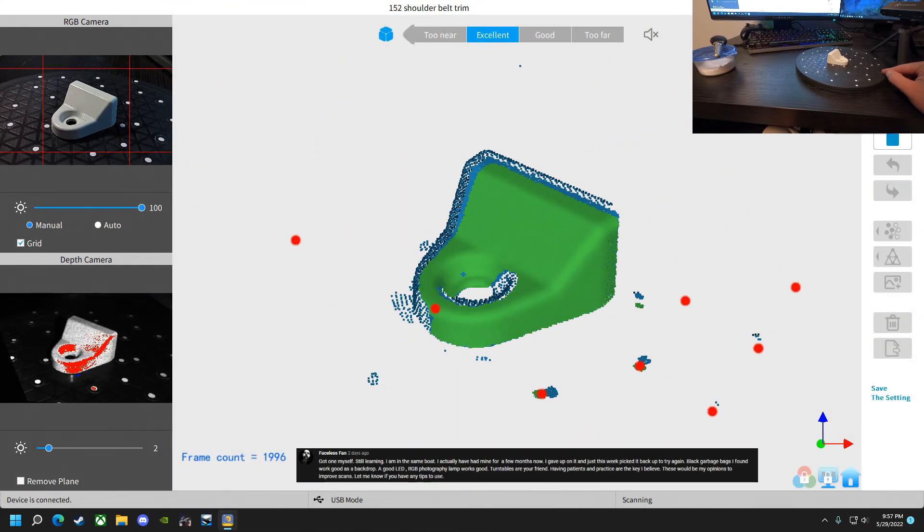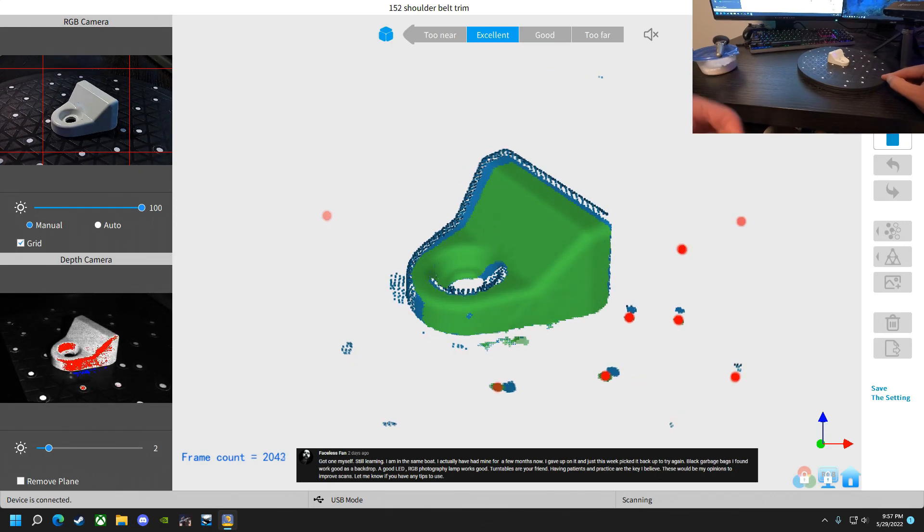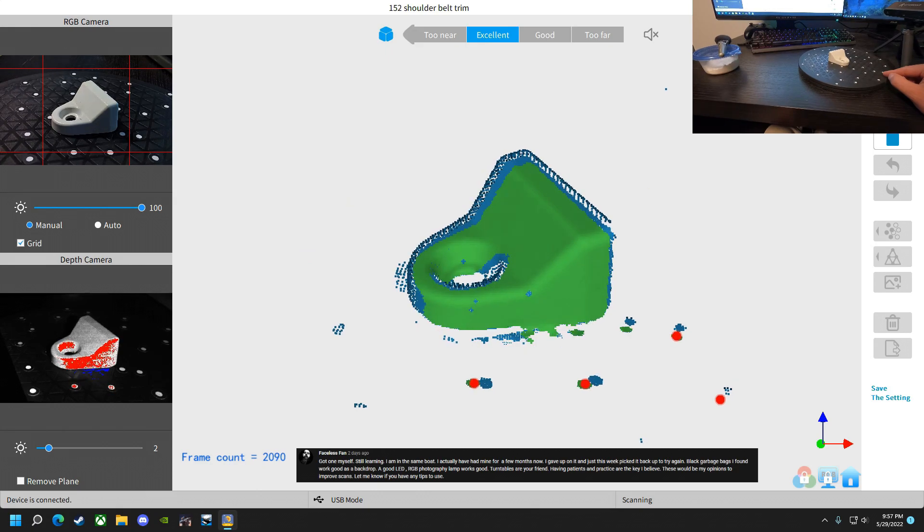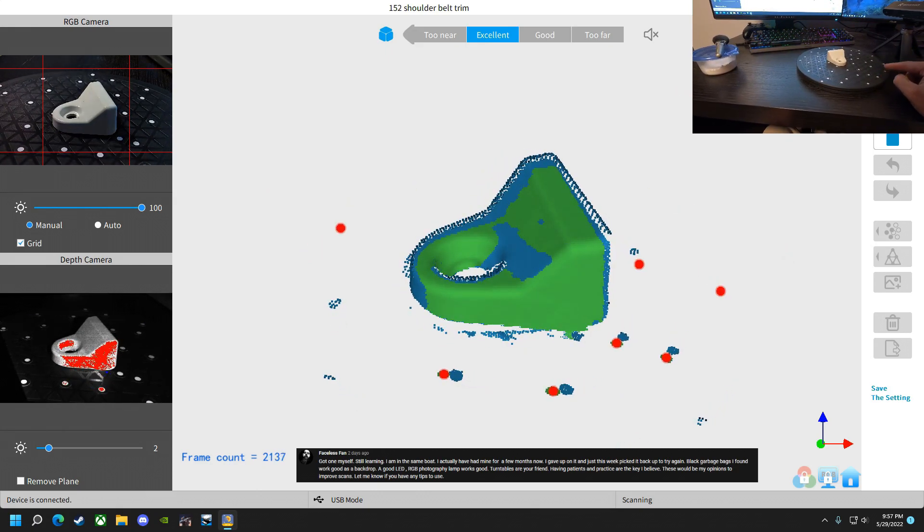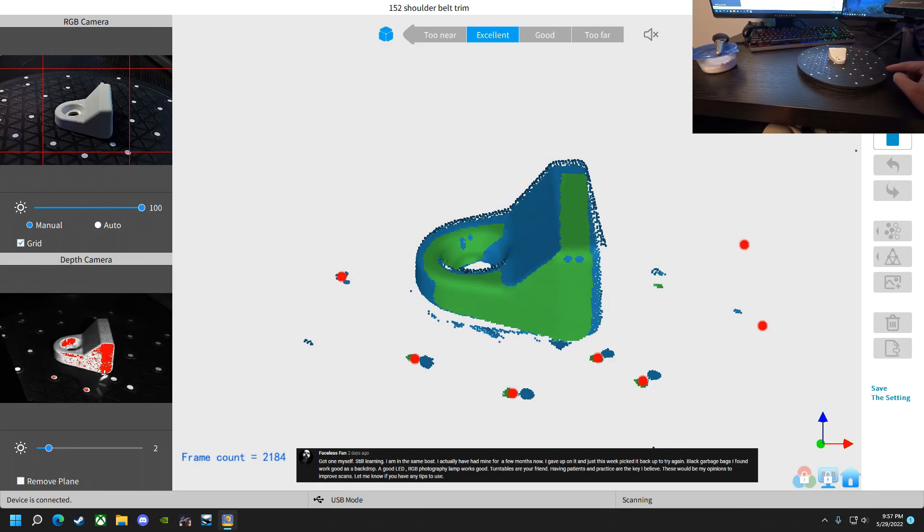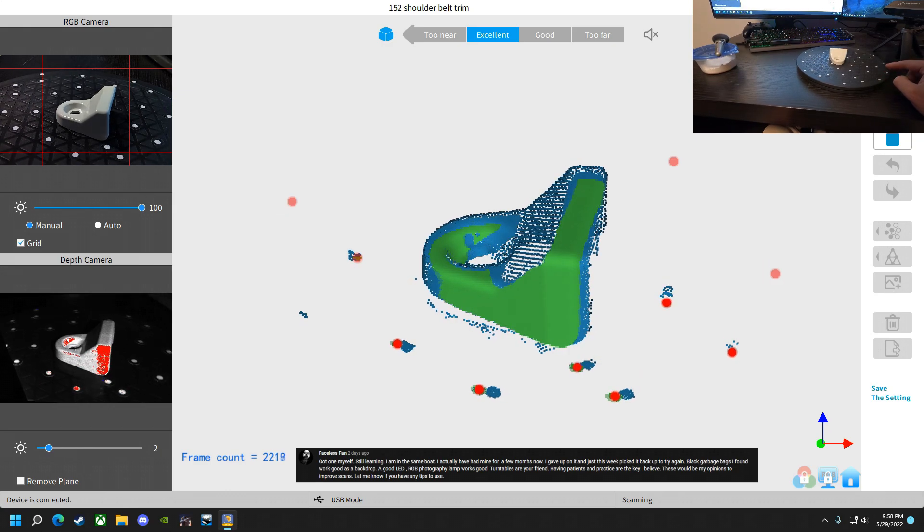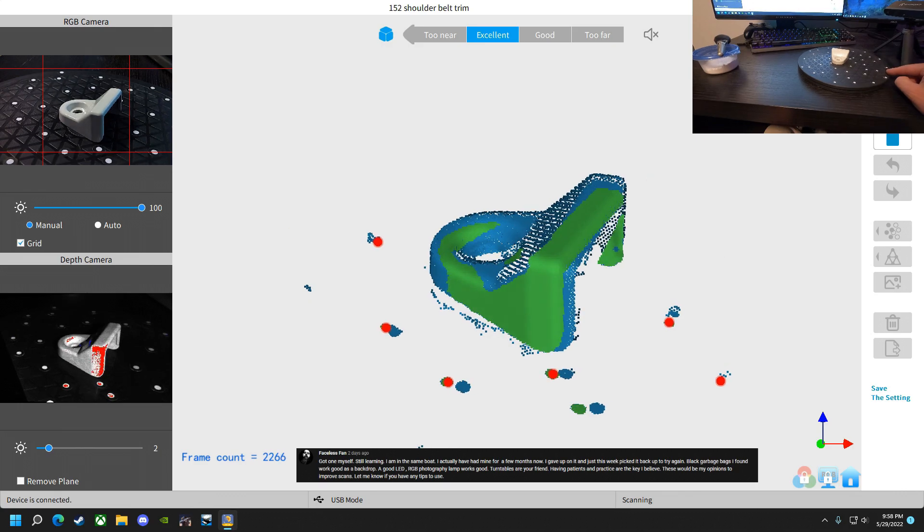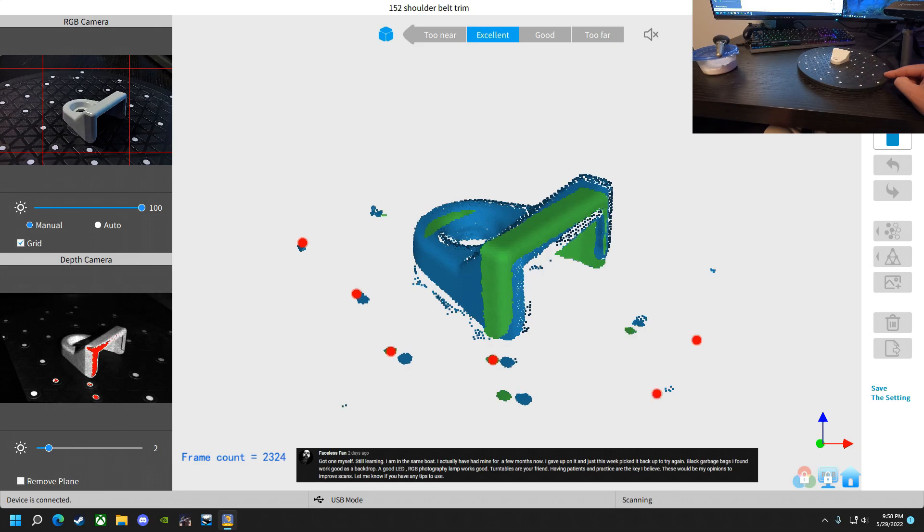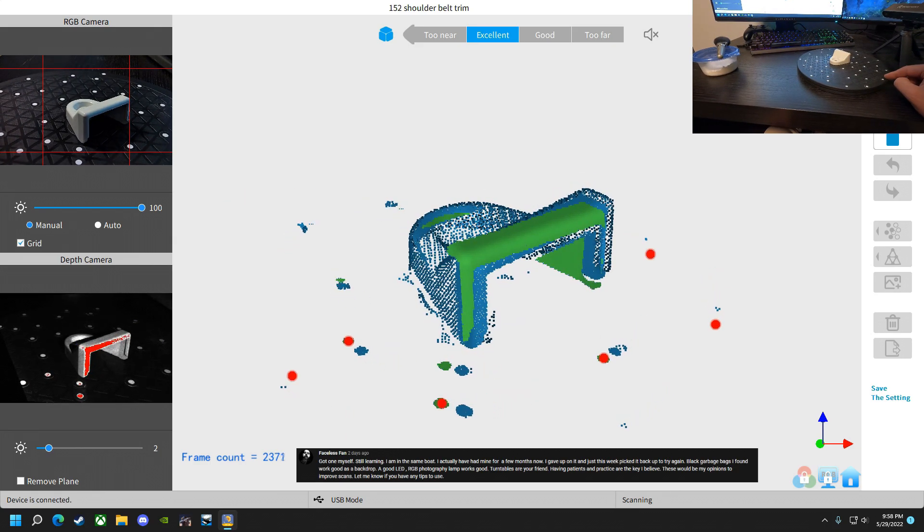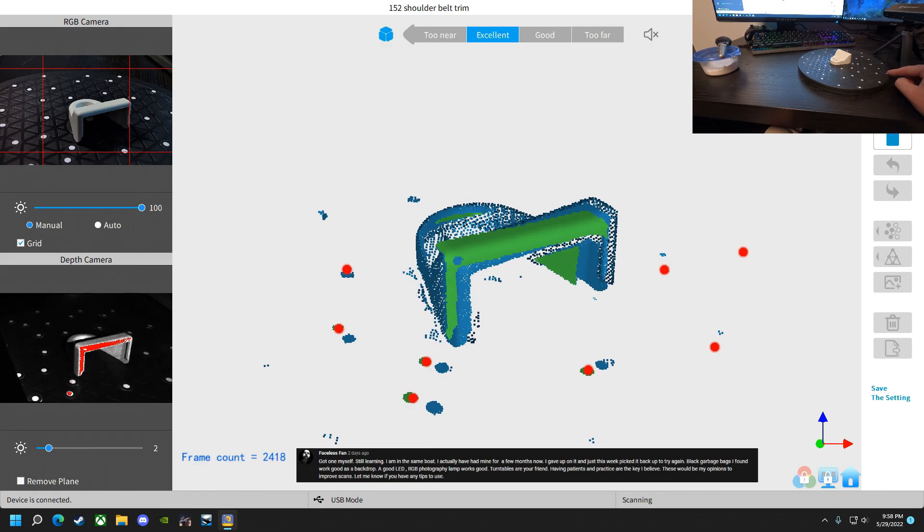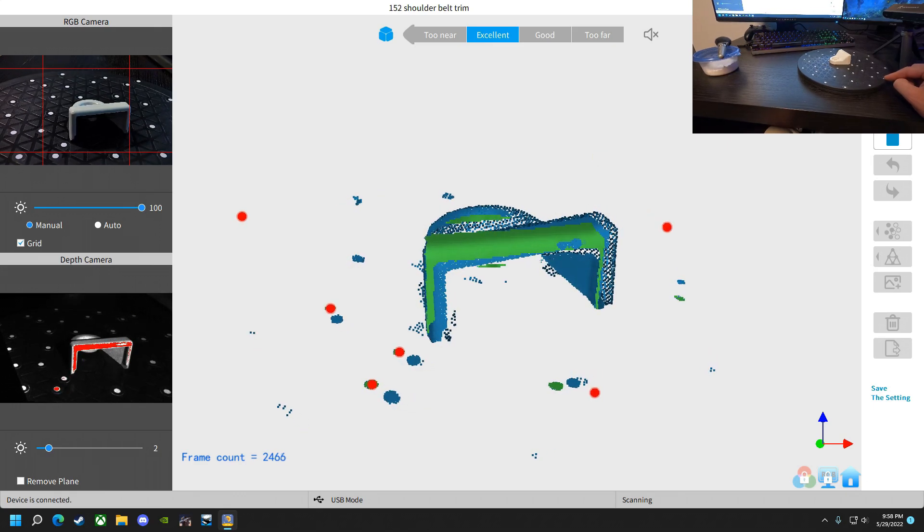Faceless Fan says he's got one himself, still learning, I'm in the same boat. I've actually had mine for a few months now, I gave up on it, just this week picked it back up to try it again. Black garbage bags I've found work good as a backdrop. Good LED RGB photography lamp works good. Turntables are your friend. Having patience and practice are the key, I believe. These would be my opinion to improve scans. Let me know if you have any tips to use. Thank you very much Faceless, I will take that one to heart. I've actually just ordered an RGB photography lamp on your recommendation, and it's not going to be in the video, but I just wanted to say thank you again for that.